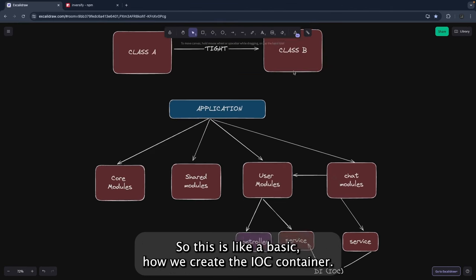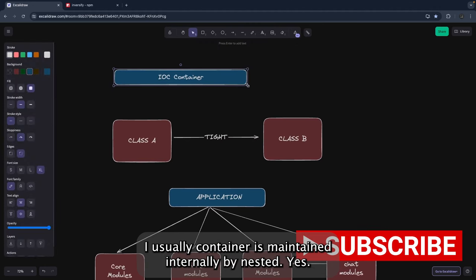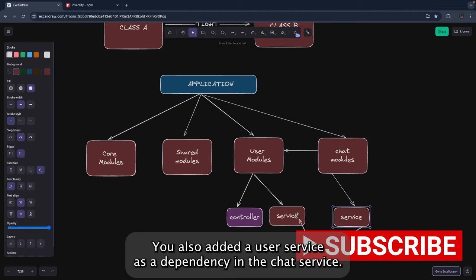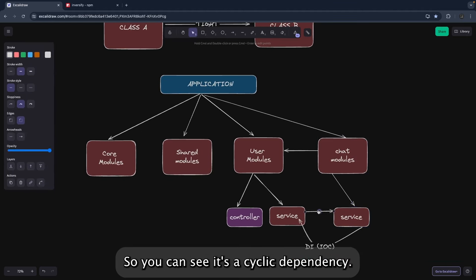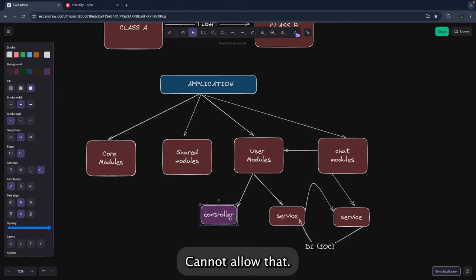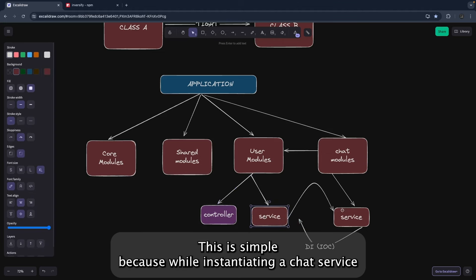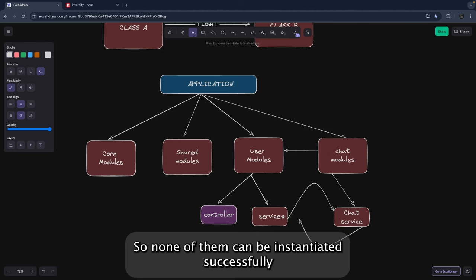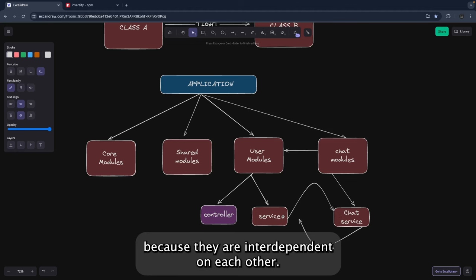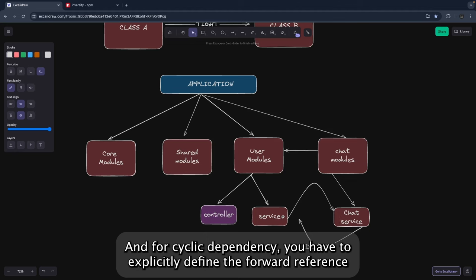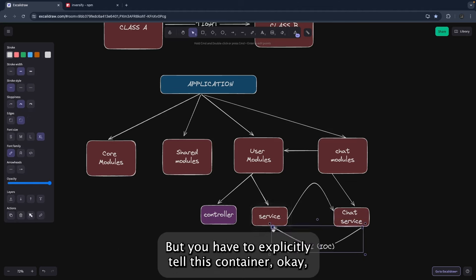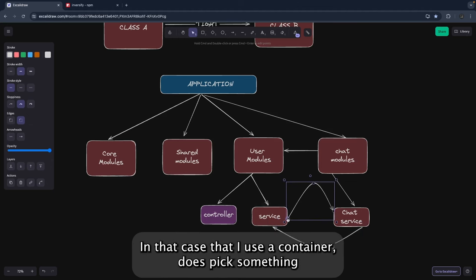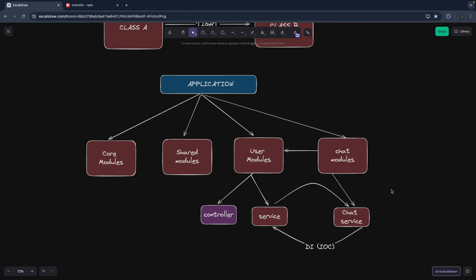The IoC container is maintained internally by NestJS. You may sometimes encounter cyclic dependency errors. For example, if chat module depends on user service, and user service depends on chat service, neither can be instantiated because they are interdependent. To resolve cyclic dependencies you have to explicitly define a forward reference and tell the NestJS container that these are interdependent, allowing it to resolve them.